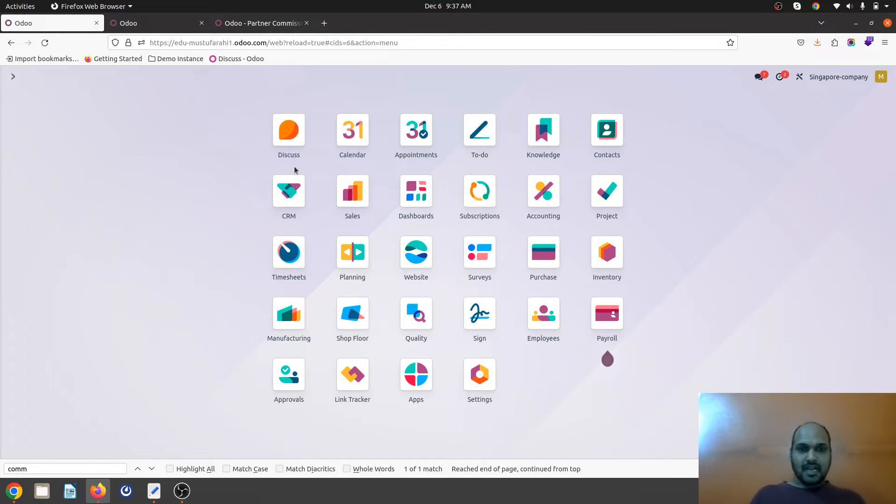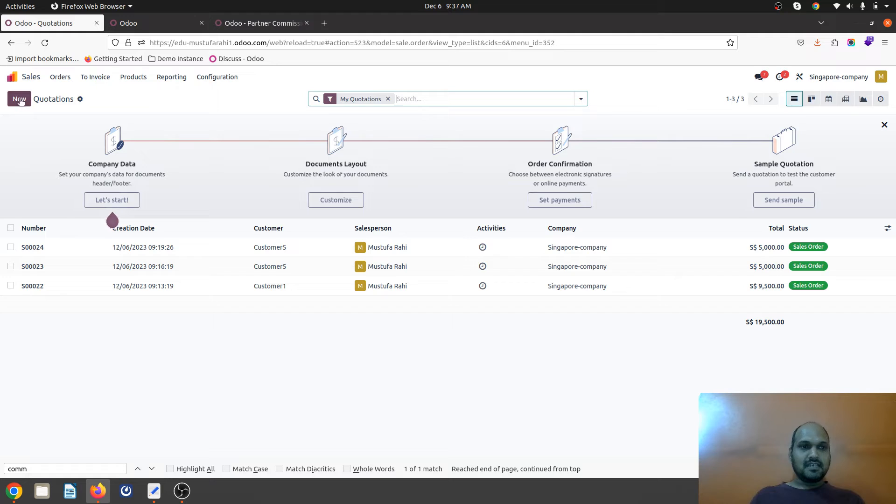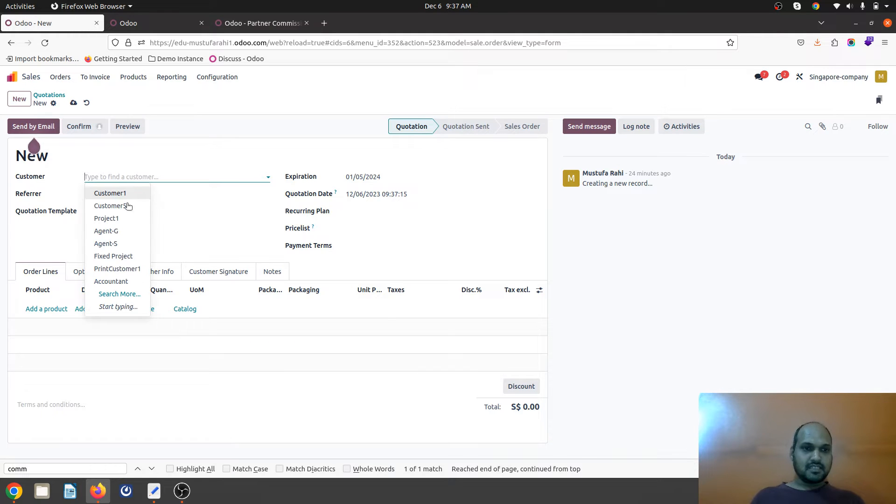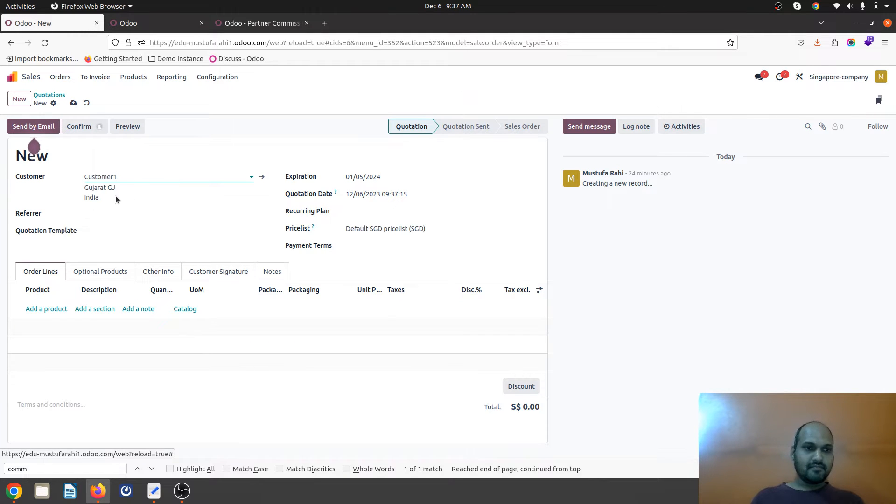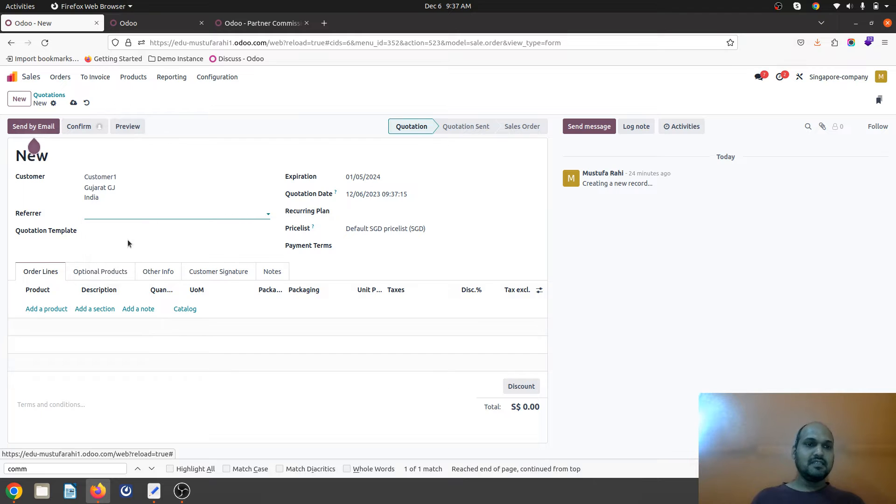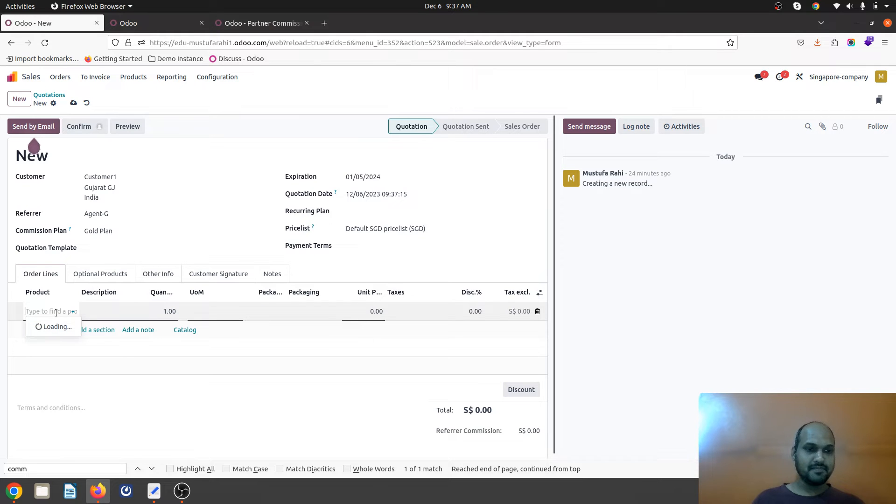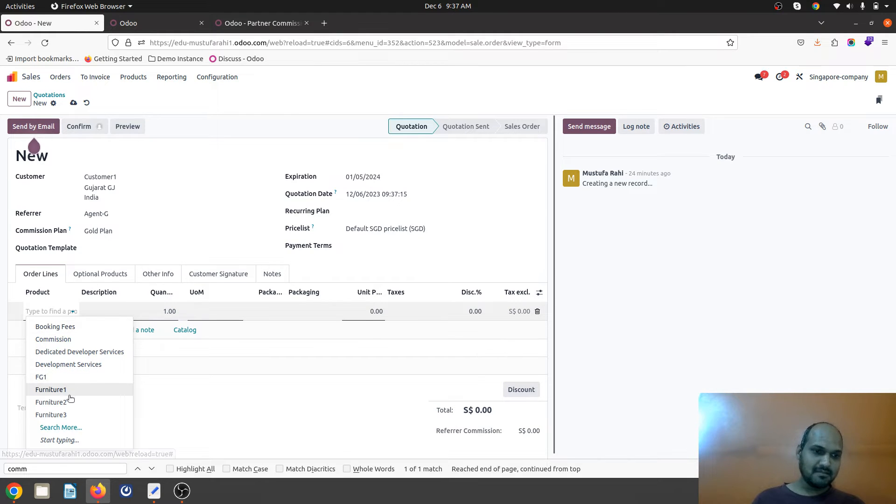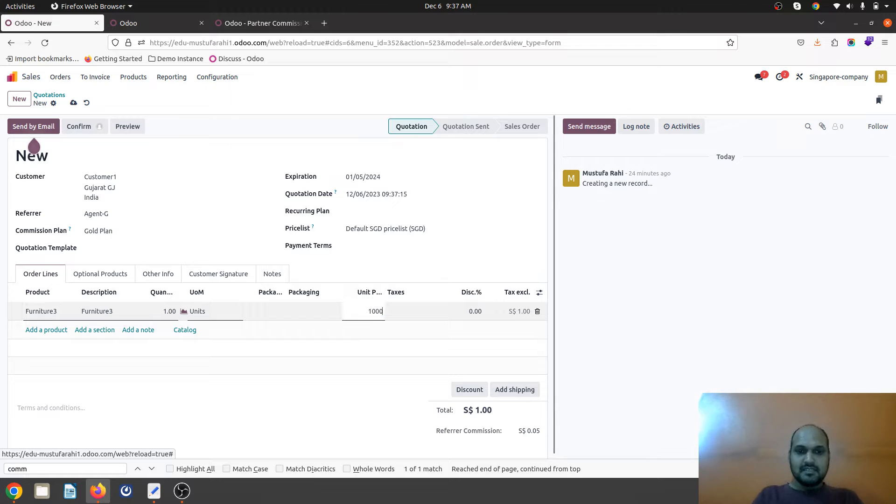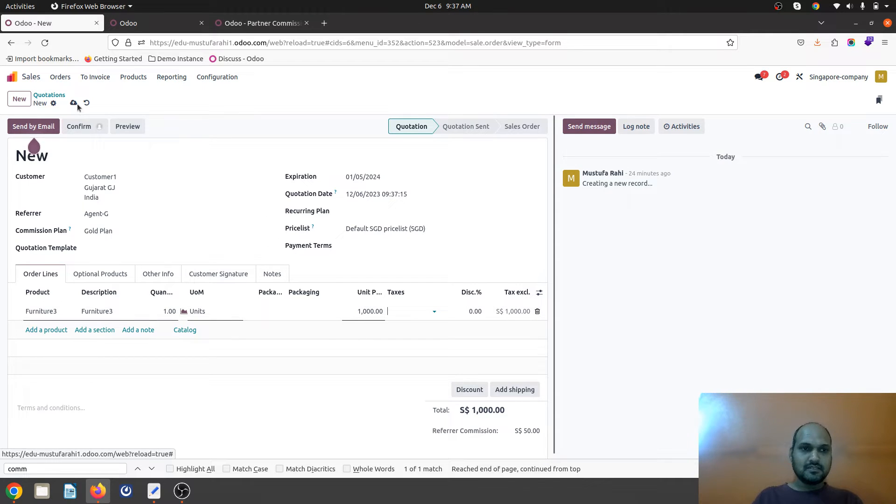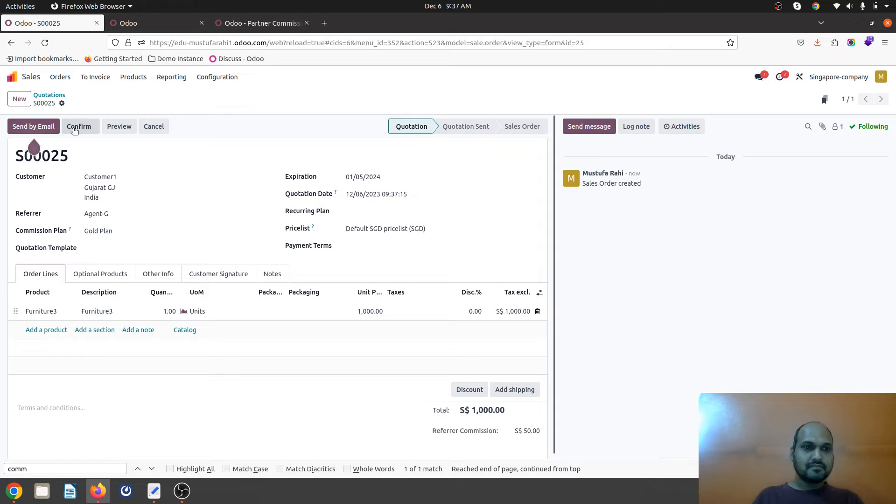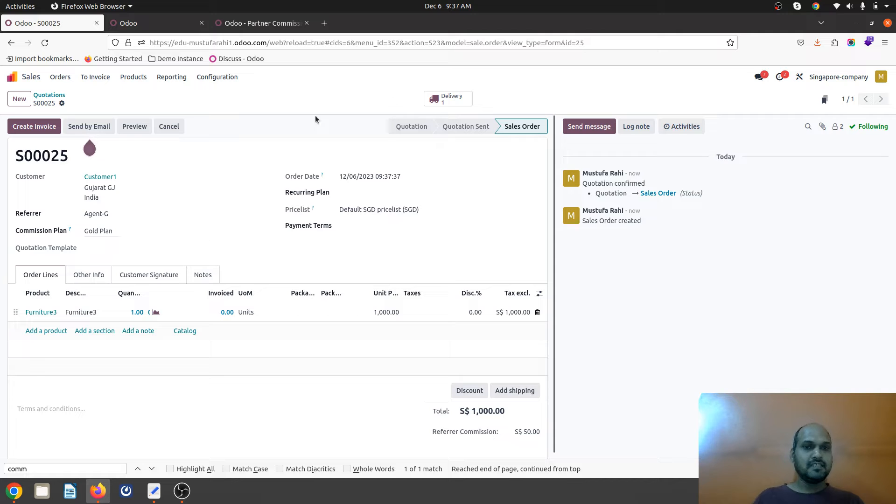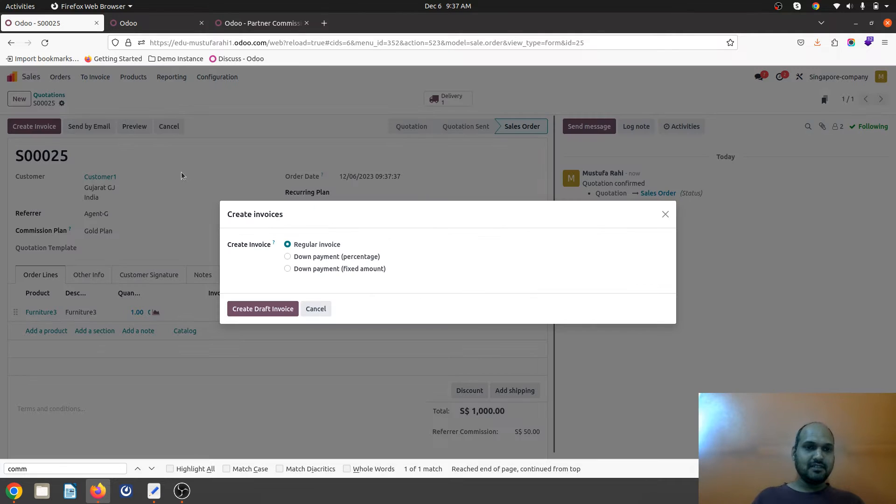Now I will create a sales order for a customer and here I can define who is the referrer, who will be eligible to earn the commission when this customer comes to my shop and I am selling him something worth a thousand dollars of tubes. I confirm this order, so agent G will be eligible to earn commission and then I simply create invoice.